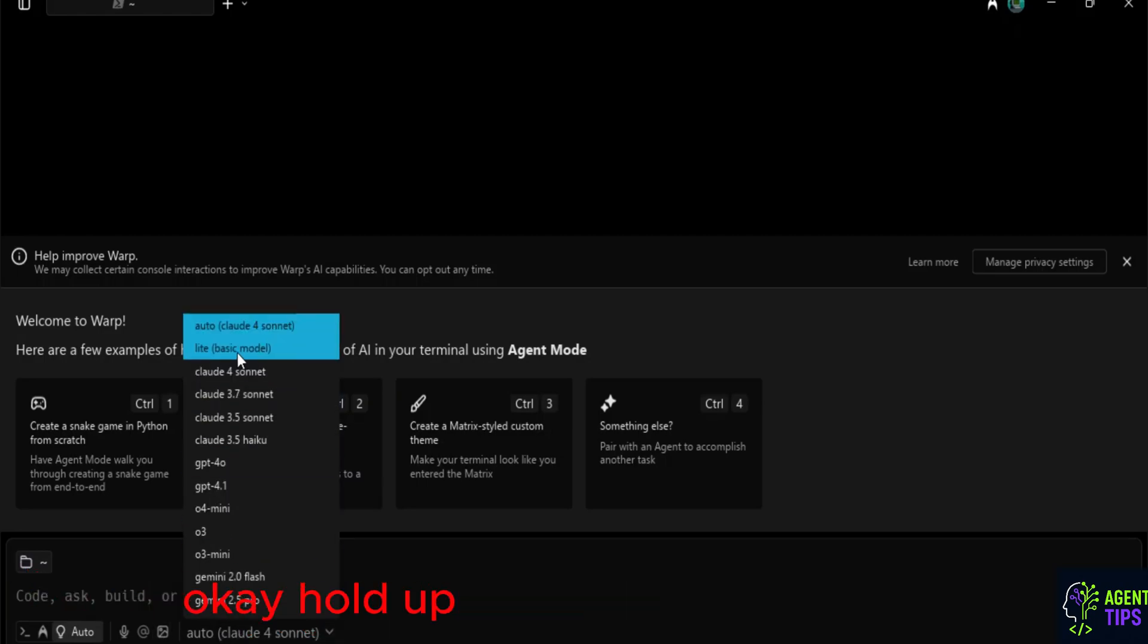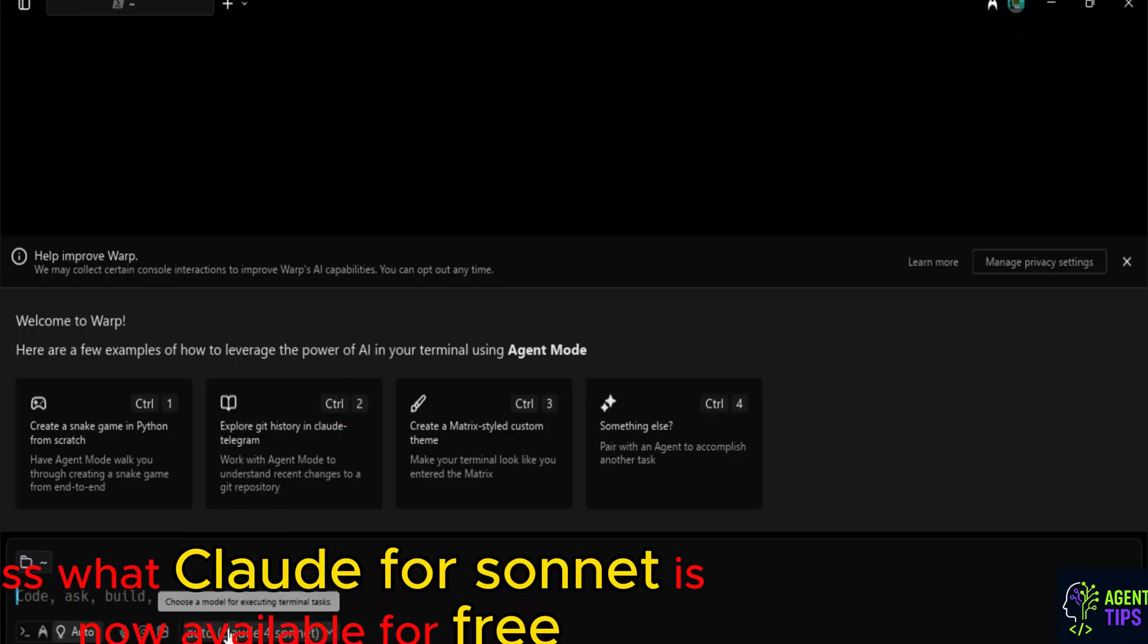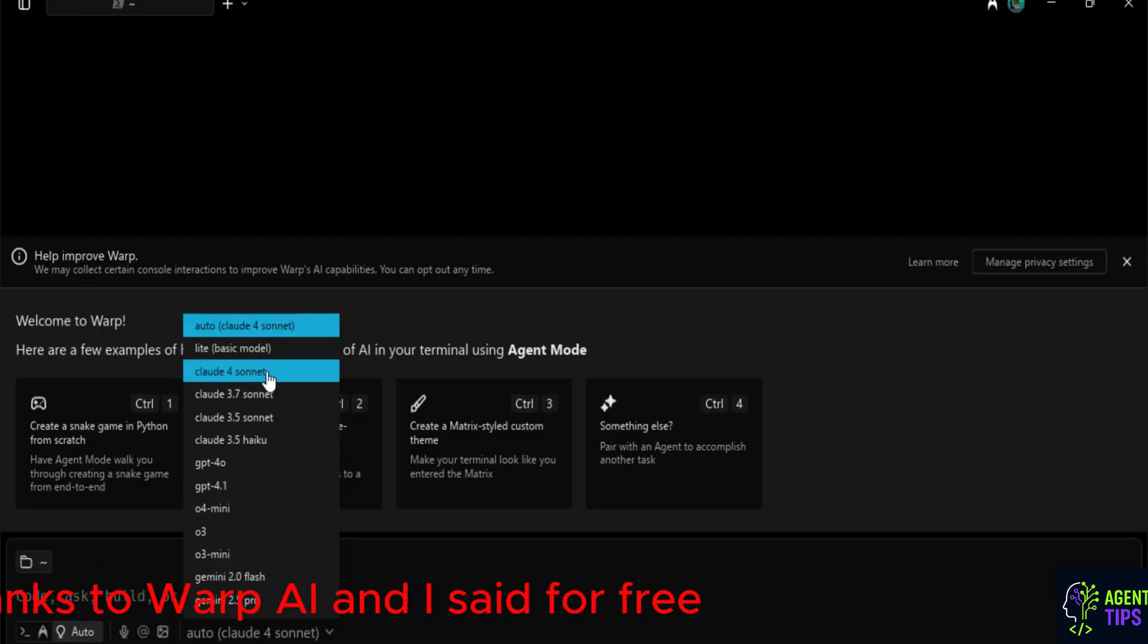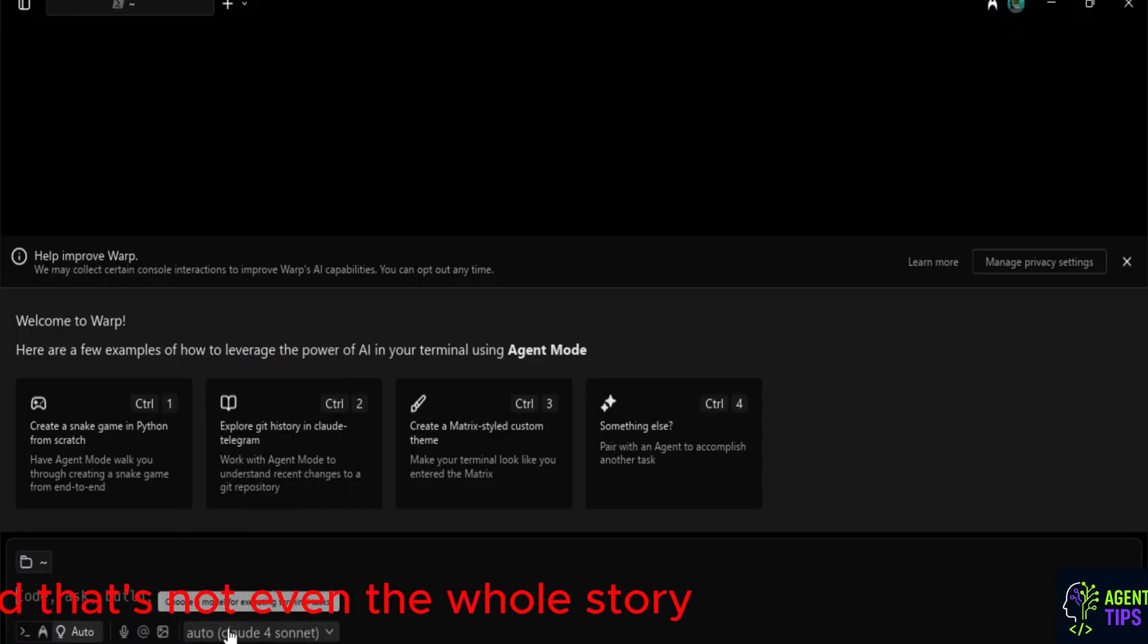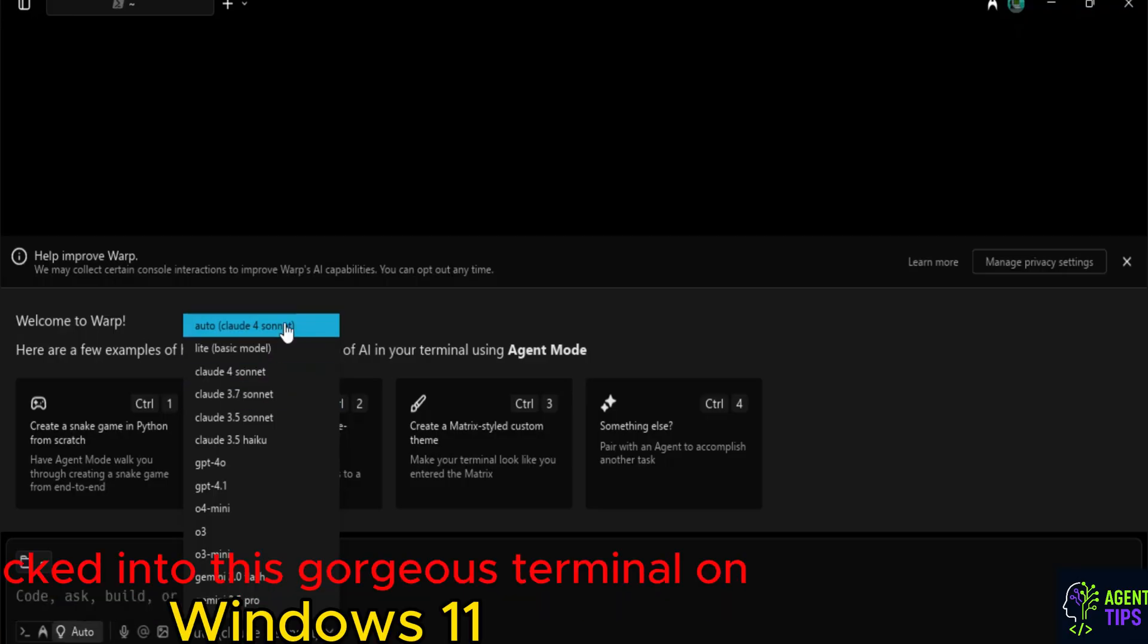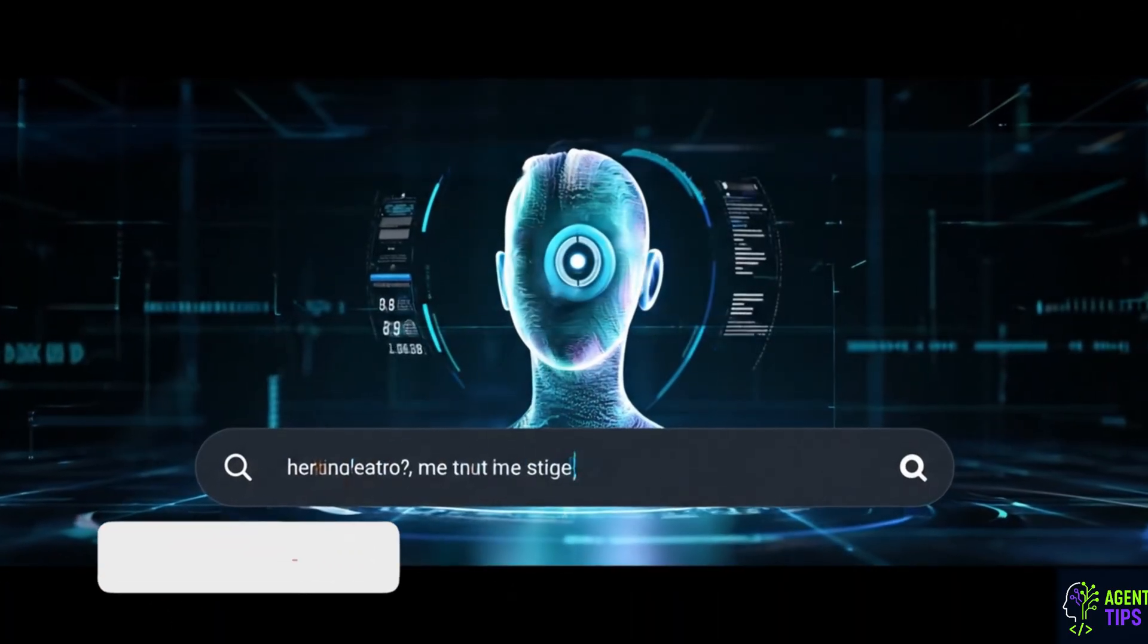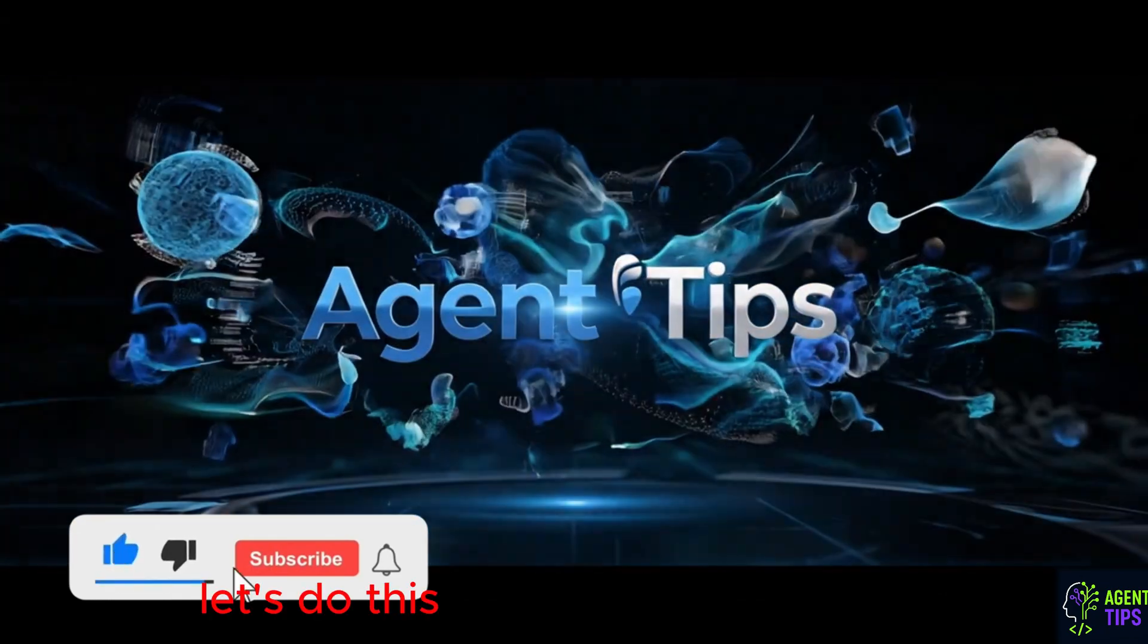Okay, hold up. You are not going to believe this. Guess what? Claude 4 Sonnet is now available for free right inside your terminal thanks to Warp AI. And I said for free. And that's not even the whole story. You also get Google Gemini and OpenAI's absolute beast models, all packed into this gorgeous terminal on Windows 11. This is Agent Tips, where AI meets productivity. Let's do this.